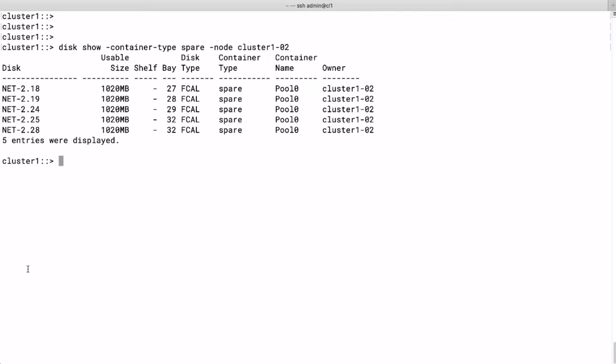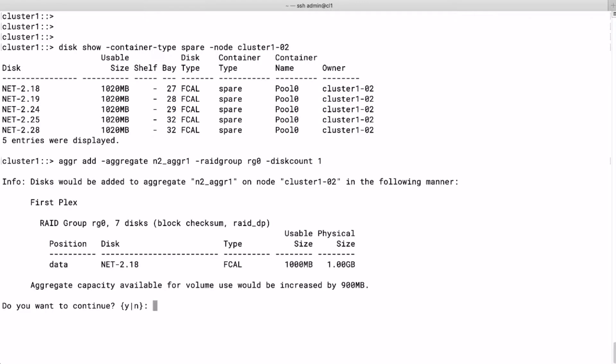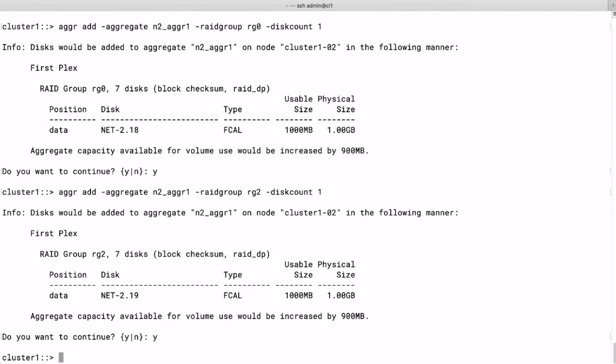We add one disk to RAID group 0, check the outcome and confirm. Finally, we add one more disk to RAID group 2, which will also make it seven. We add one disk to RAID group 2 and we're done.